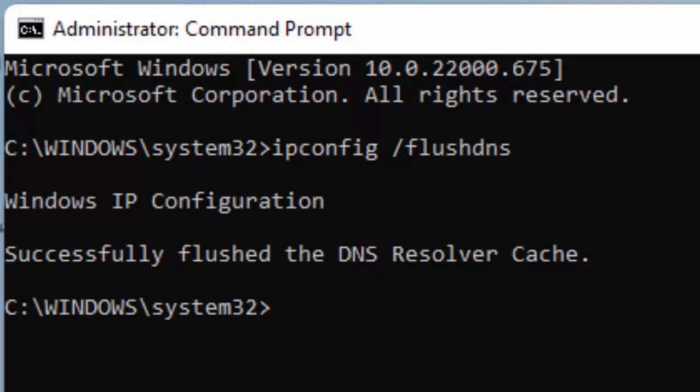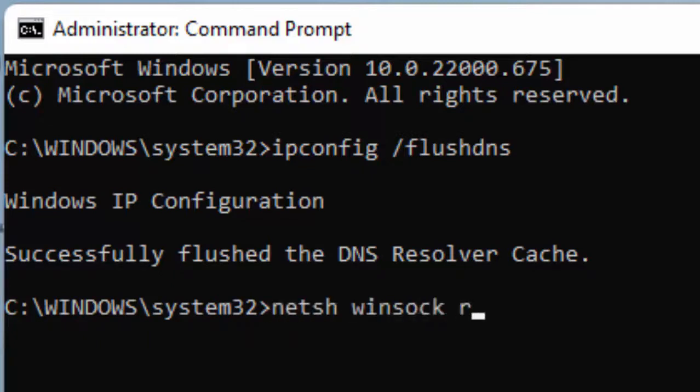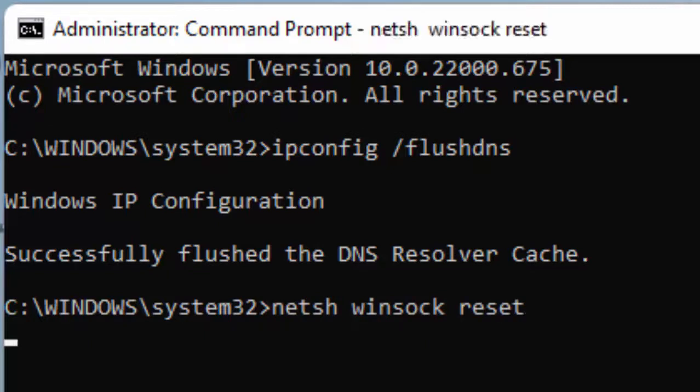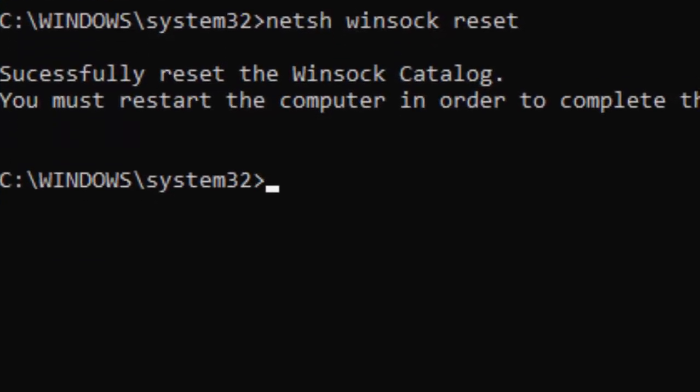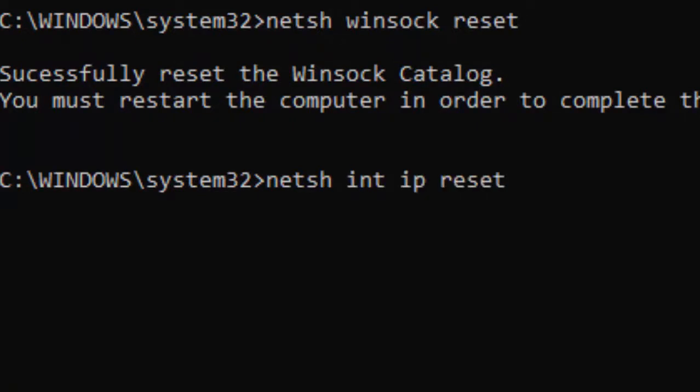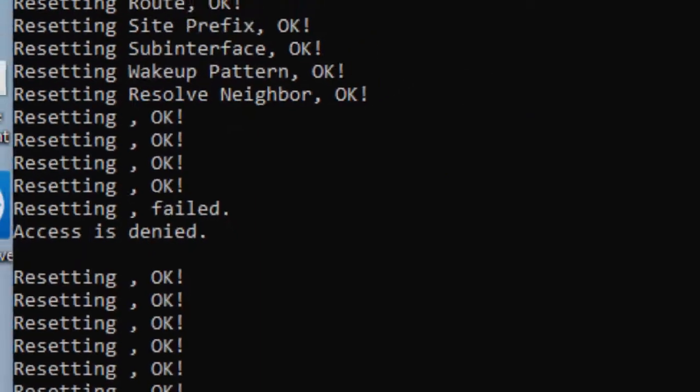Type the second command: netsh space winsock space reset, and hit Enter. Now type the last command: netsh space int space ip space reset, and press Enter.